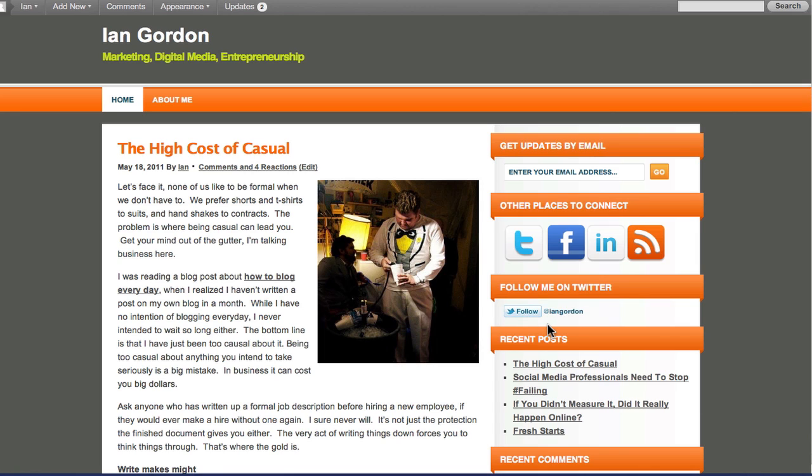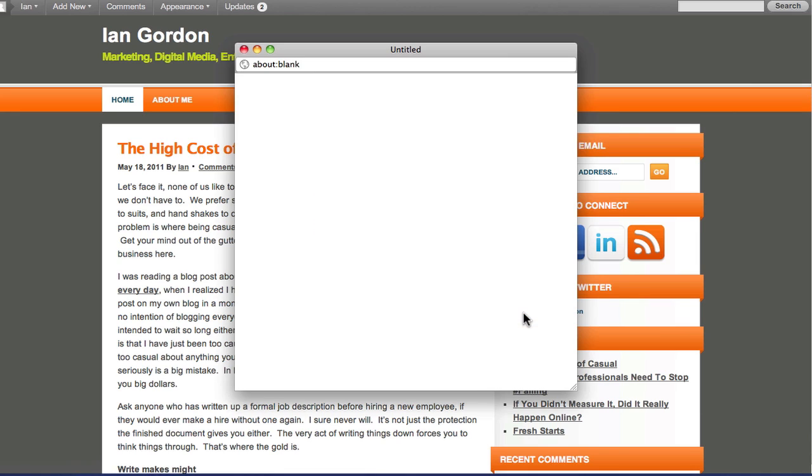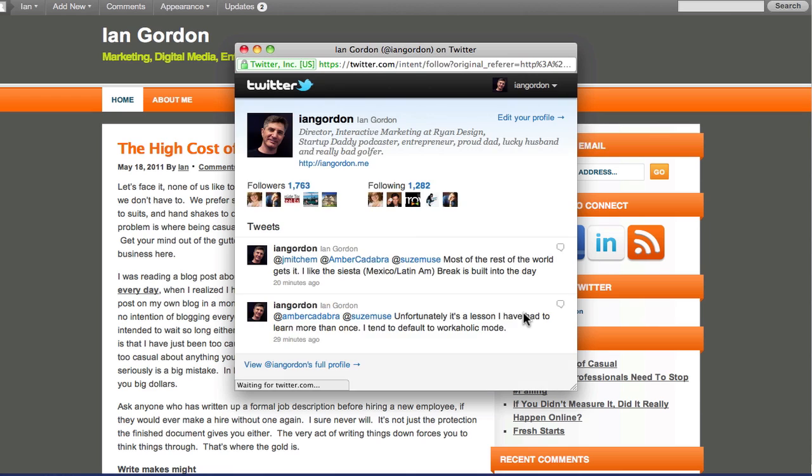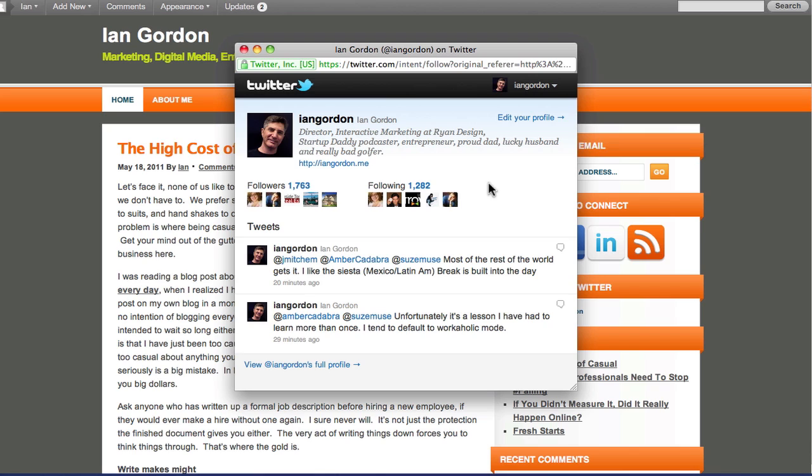So now if a user clicks on this, you're automatically following that person, and it pops up your profile to give them a little bit of information about you. But essentially you've already followed the person by here.